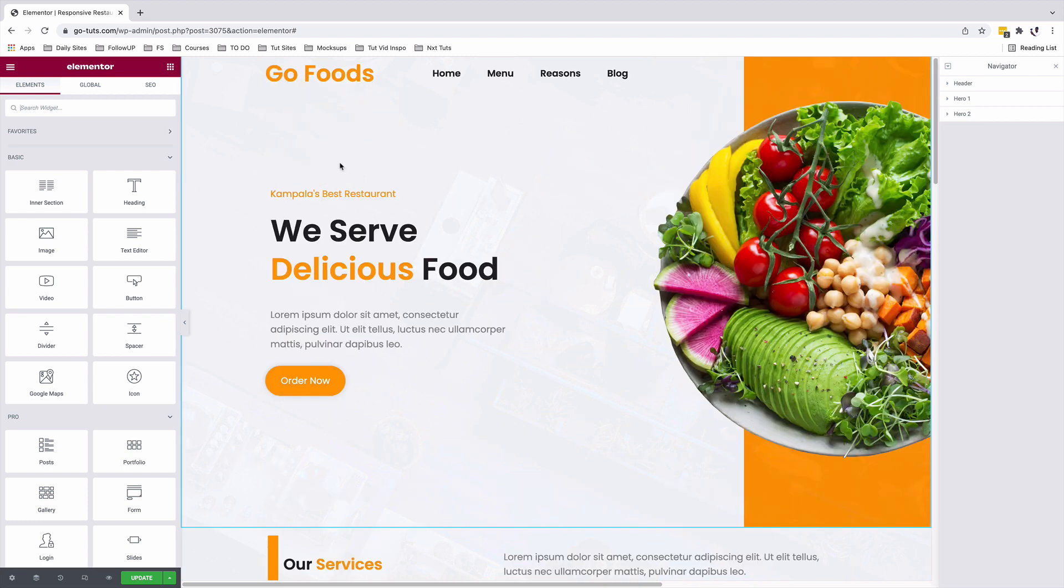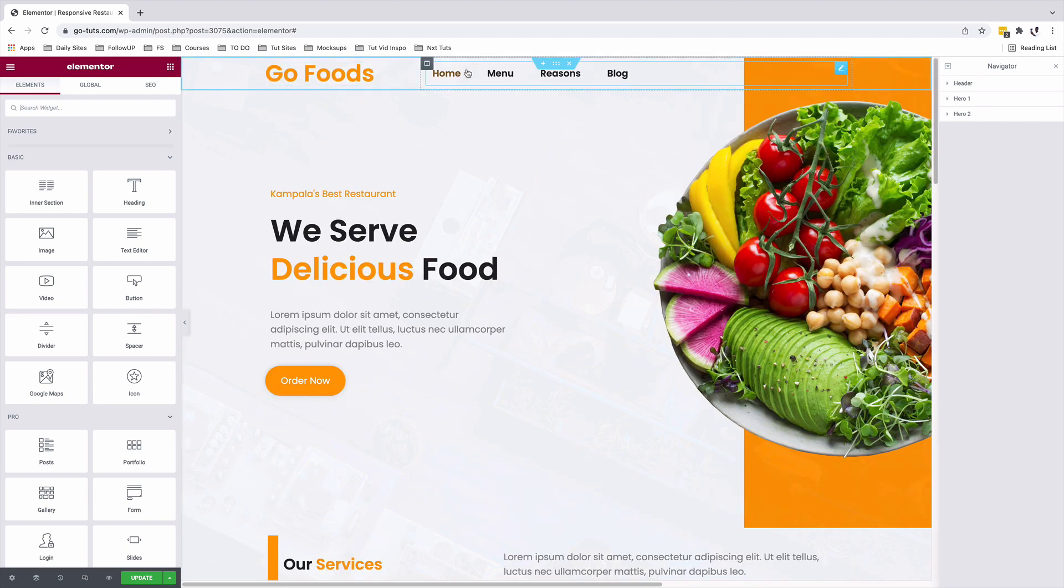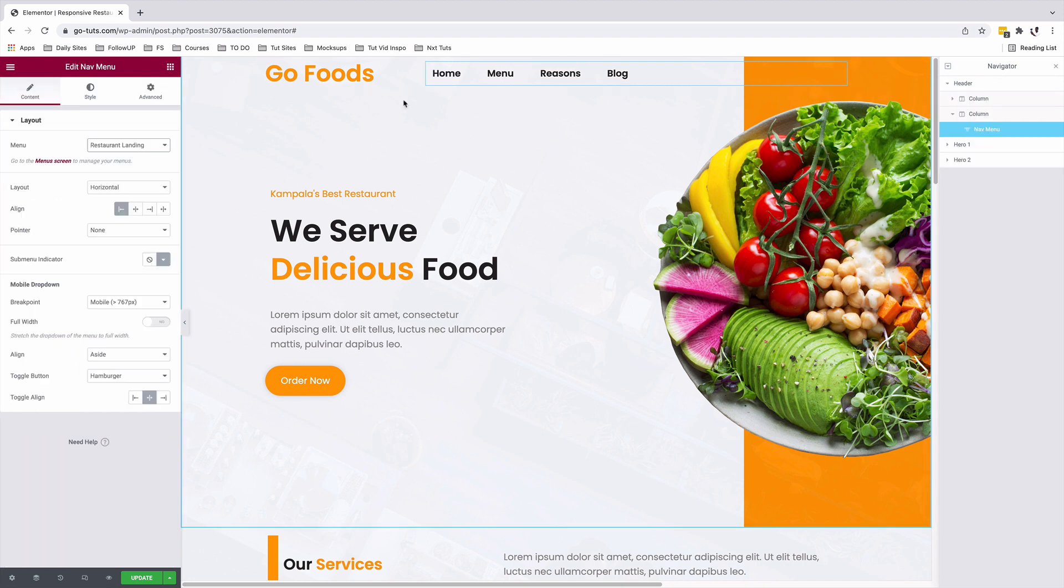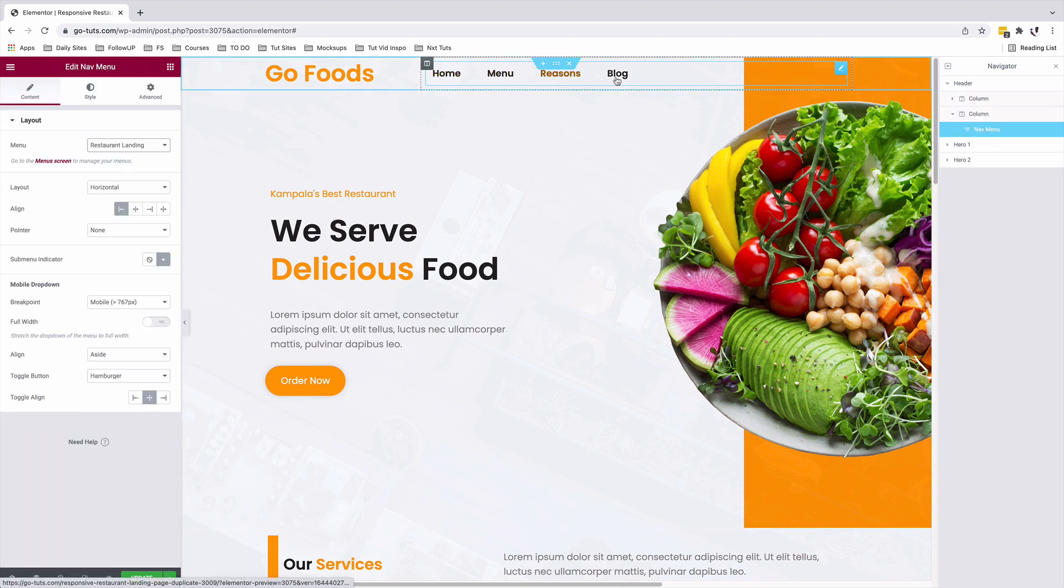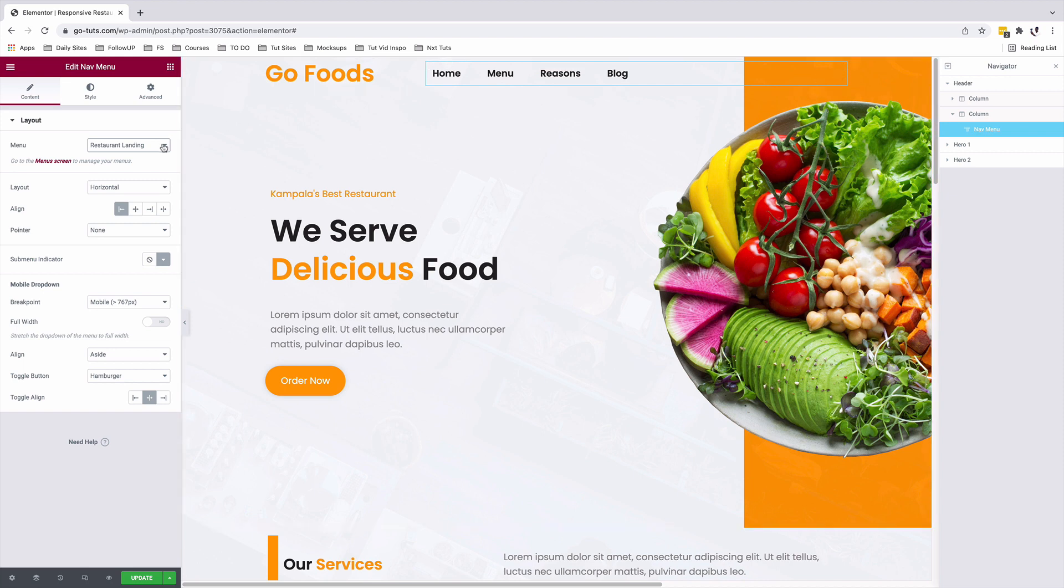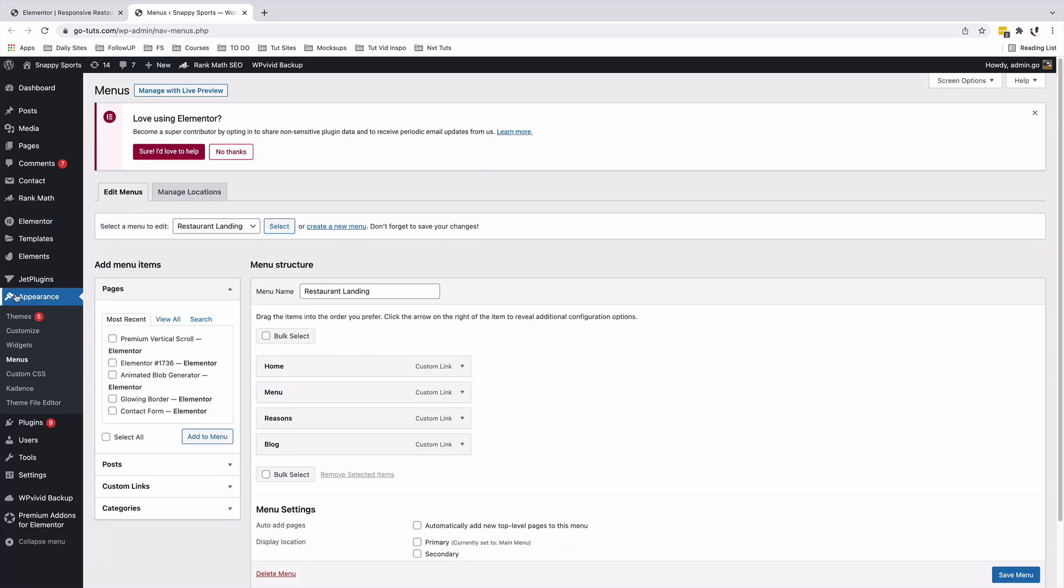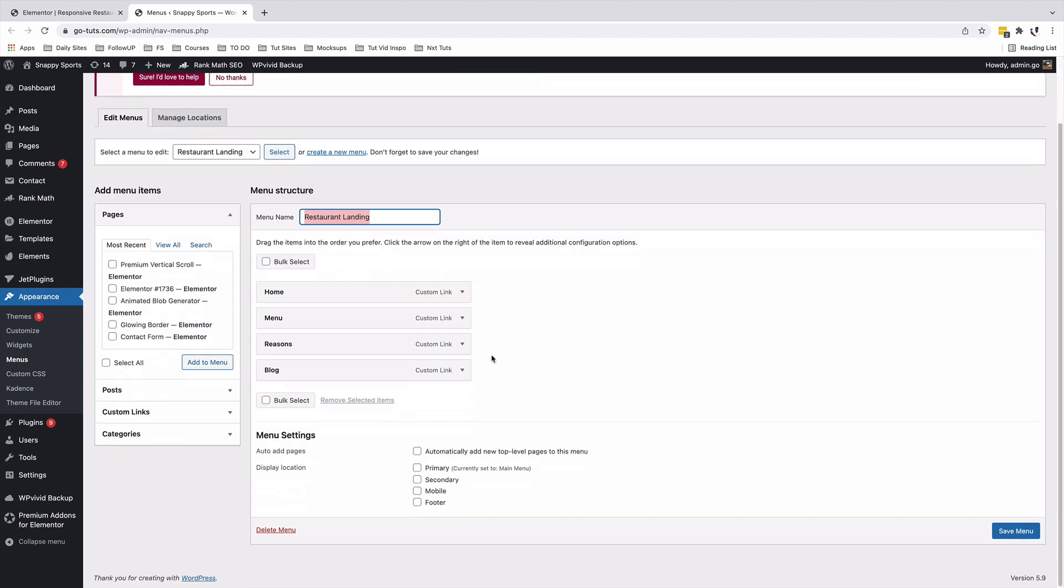Back inside your Elementor editor, I'll suppose that you've already created your header with the menu items. And these menu items are pointing to your WordPress menu that you created under the menus area in WordPress. And under appearance, menus, you see that I have my restaurant menu right over here. These are all custom links.